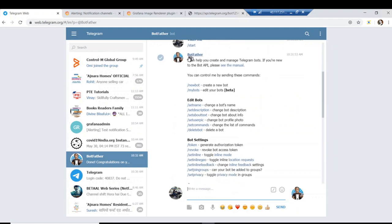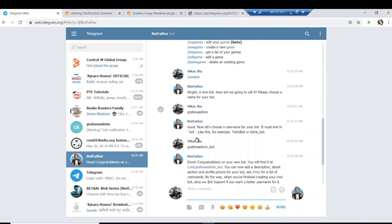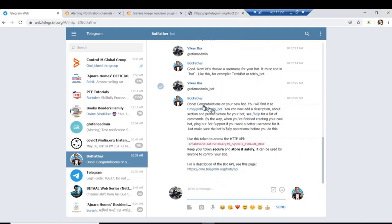BotFather replies with a list of options. To create a new bot, click `/newbot`. BotFather will then ask for the name you want to give the bot — we are naming it Grafana Admin. Next it will ask for a username, which must be postfixed with `_bot`. We used the same name, so our bot username is `grafana_admin_bot`. After that you receive a congratulations message along with the token.